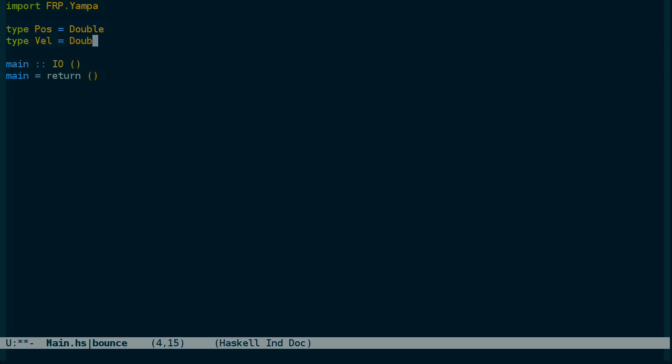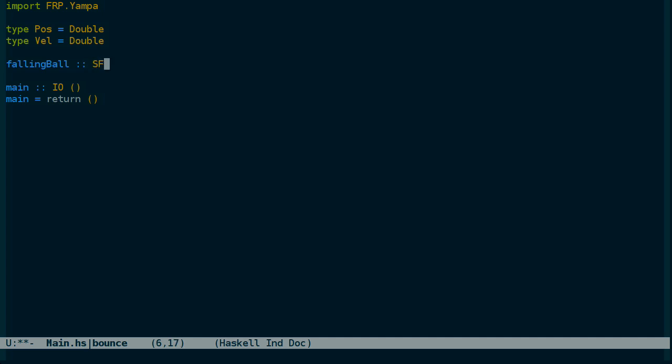Then the signal function itself, falling ball. YAMPA defines SF as a signal function that takes an input and produces an output.